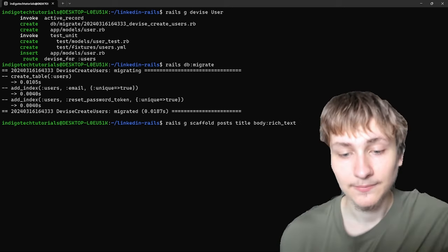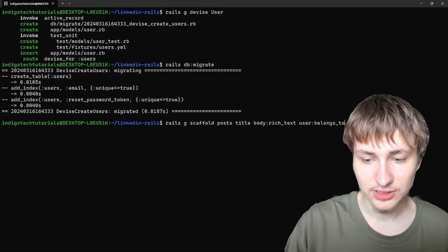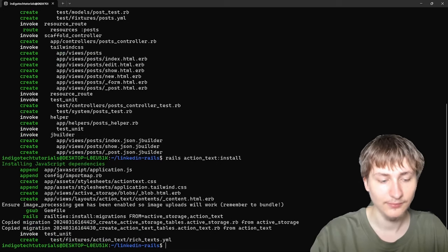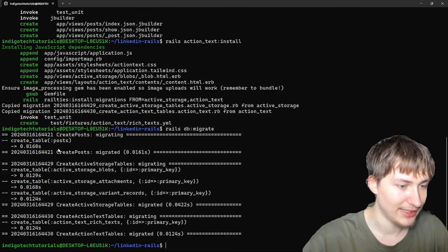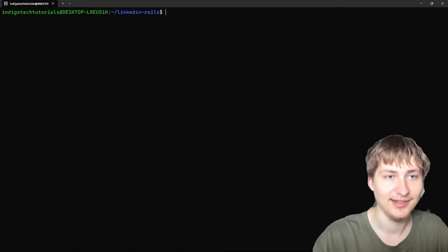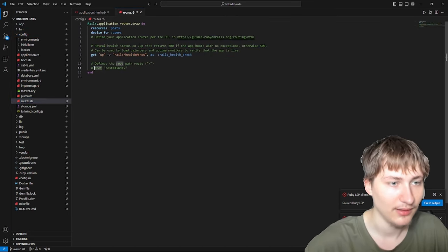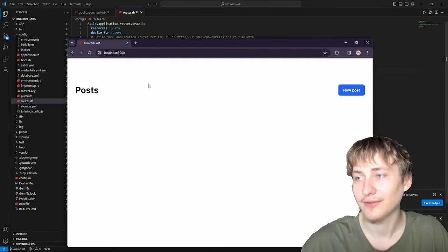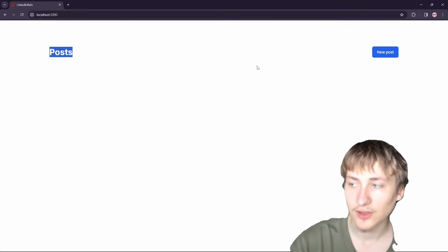Now that posts are generated, let's set up the root. Back in the code, we go to config/routes.rb and uncomment the root at the bottom, pointing to the posts index. Since I just created a posts scaffold, we already have it set up. When we go to localhost:3000, we see our posts page — this is basically what our initial LinkedIn is going to look like.